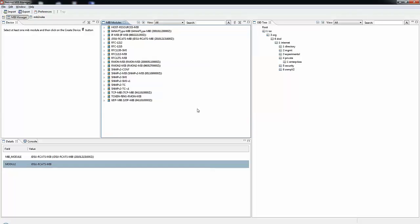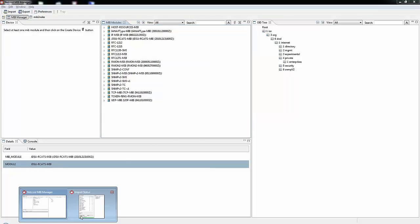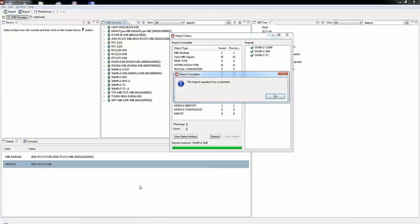A question mark icon indicates that the MIB module reference within an imported MIBs import statement has not yet been resolved. A tick icon indicates successful resolution of the import statement and a cross icon means that the MIB module reference in the import statement cannot be resolved.